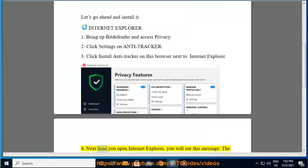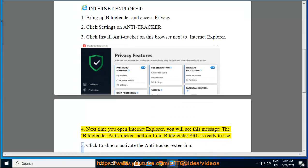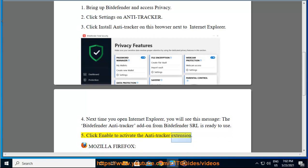4. Next time you open Internet Explorer, you will see this message: 'The Bitdefender Antitracker add-on from Bitdefender SRL is ready to use.' 5. Click Enable to activate the Antitracker extension.